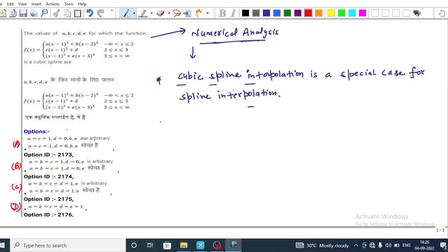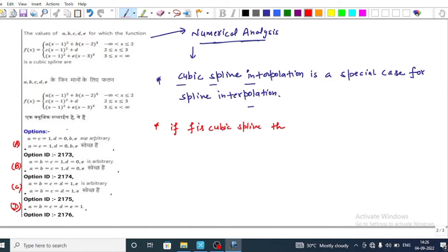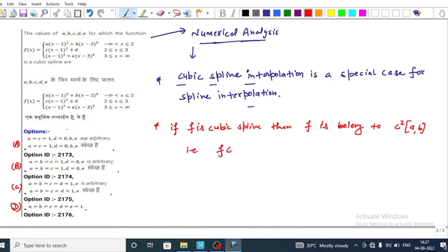This is a CSIR NET question about finding the values of a, b, c, d, e for which the function f(x) is a cubic spline. This question is from numerical analysis, where cubic spline interpolation is a special case of spline interpolation. The key result is that if a function is a cubic spline, then it belongs to C²[a, b].